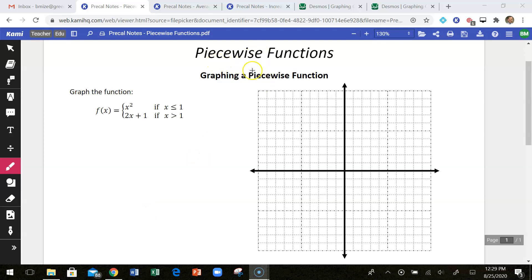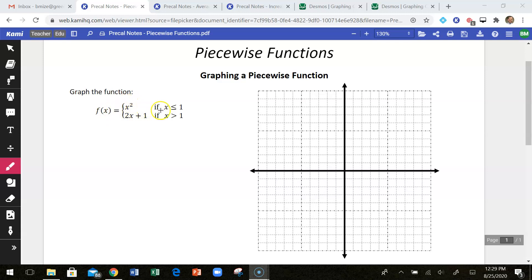In this video we're going to discuss piecewise functions and specifically how to graph piecewise functions. A piecewise function is a function that has at least two or more pieces, or parts, to it. It is a function, so it's going to pass the vertical line test when we graph it. The idea is you're going to graph a specific graph over a certain interval, and then switch and start graphing something else over a different x interval.